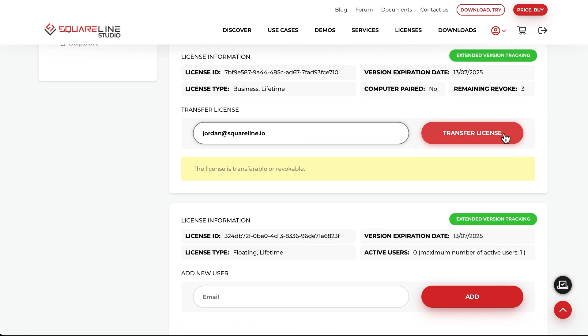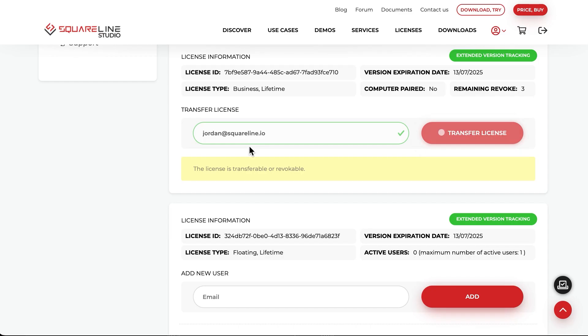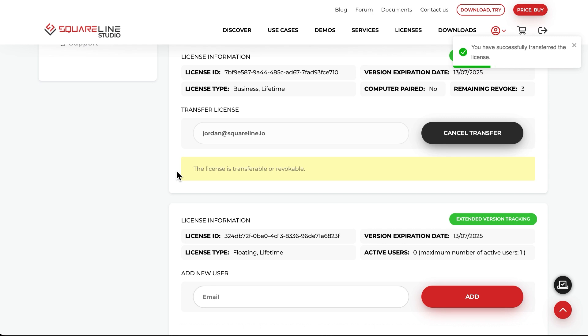Transferring is very simple, just enter the email address and click the Transfer License button. Transferred licenses can be revoked at any time. If you purchase a lifetime or floating license and want to extend version support, you can do so by clicking the Extended Version Tracking button.